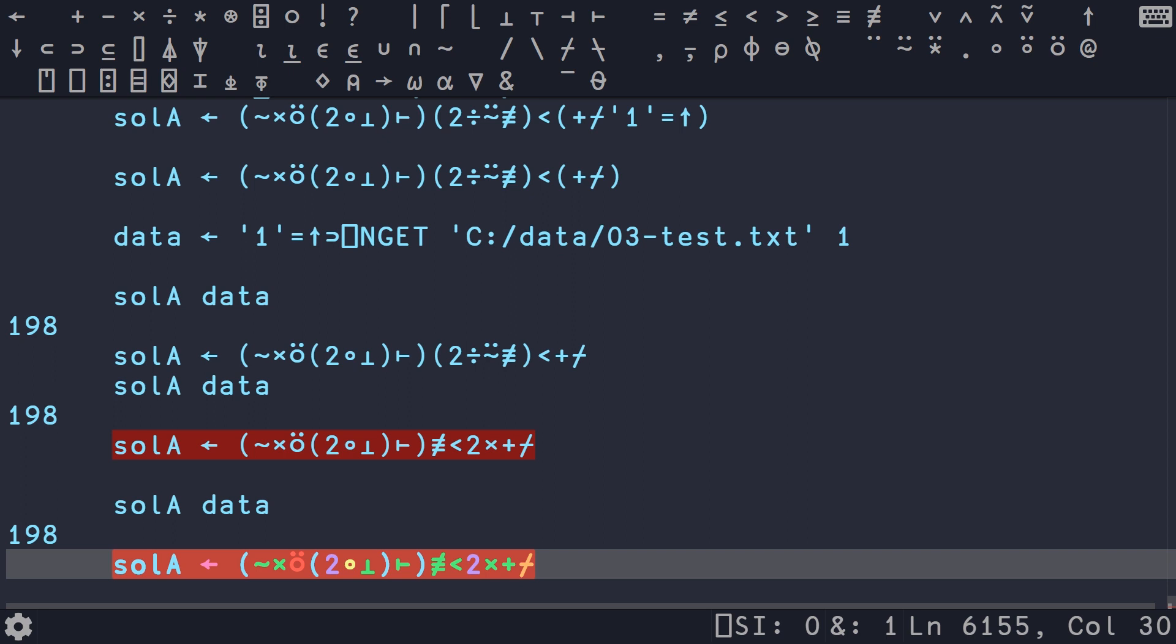And on top of that we can then delete these parentheses around the tally because it's just a single glyph. And at this point it's quite a bit terser than what we had before. And sure enough if we do sold data we get the same thing. So this will be the solution that I actually post on my GitHub repo. With that said, let's hop over into plugging our full data in and testing it.